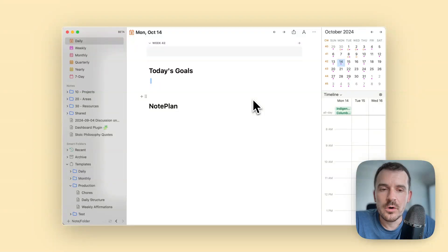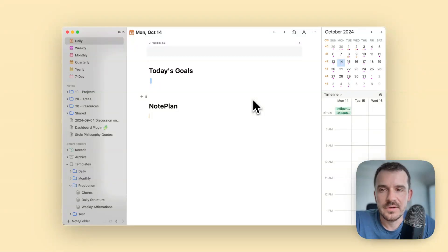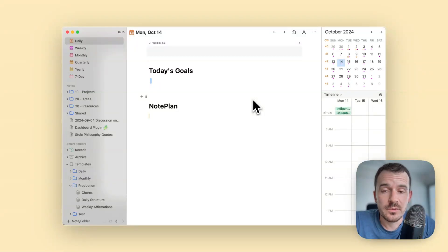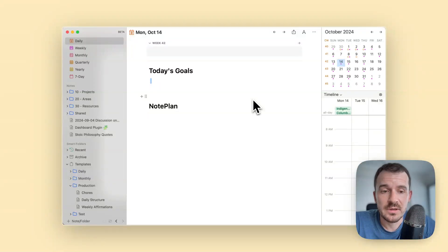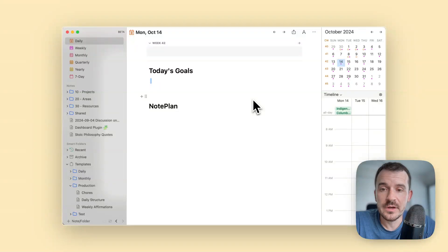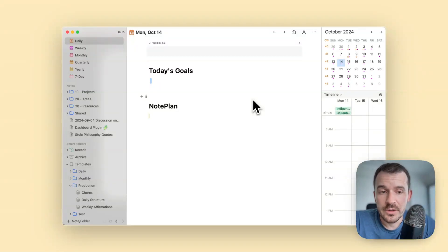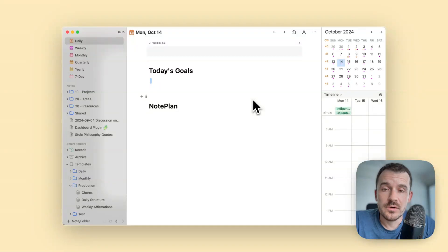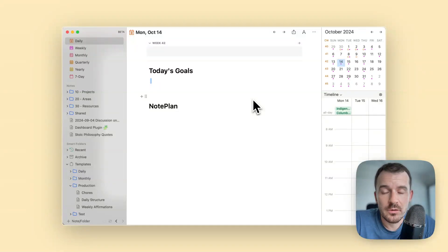If you need some more fine-grained control in the sense that some days you want to include one template and other days you want to include a different template. For example, on weekdays you want to have template A for your working week and on the weekend you want to have a different template or no template at all.